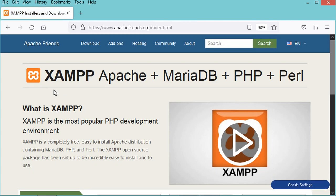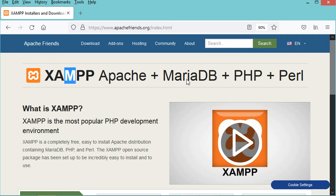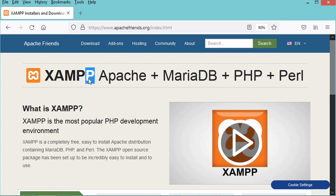The name of this application is XAMPP. The X means any operating system — it can be Windows, Linux, or Mac OS. The A means Apache server, the M means MariaDB, the first P means PHP, and the second P means Perl.